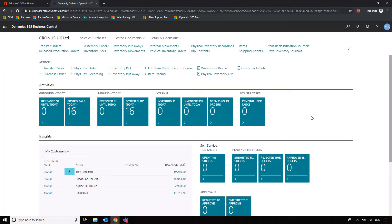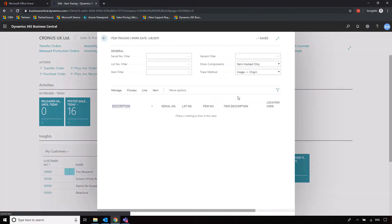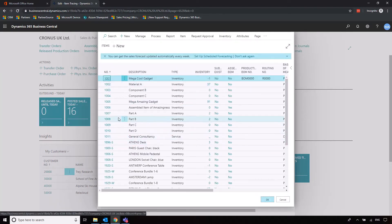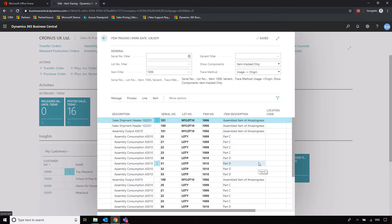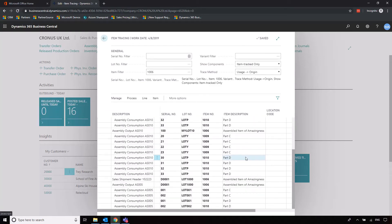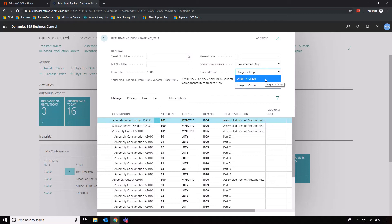That's the process of bringing goods in with item tracking information using an assembly with assembly bill of materials and getting them out the door. But what if we want to trace an item from a customer back to the original component parts? We can do that by going into Item Tracing. I'll search by item — just the assembled item of amazingness — go to Process, Trace, and it will show us all of the associated item tracking for that item: lot numbers, serial numbers, and a description. That's usage to origin, but you can also do it the other way — tracking a component part from a supplier through to where it went in terms of customers and sales.